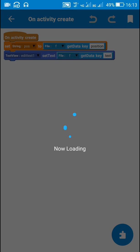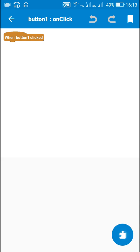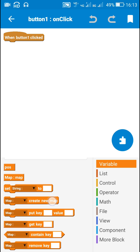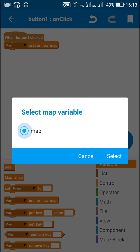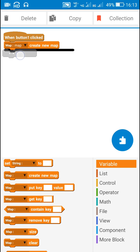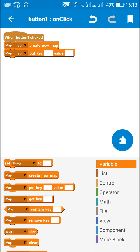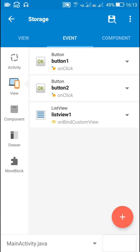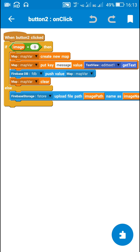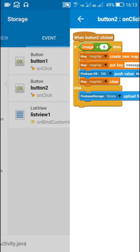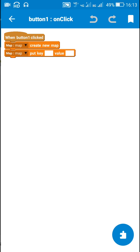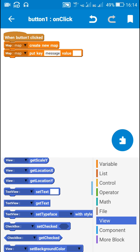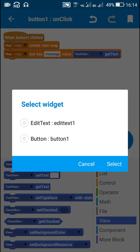Now in on activity create, next we move to on button one click. Here we need a map variable, so I will create a new map variable named 'map'. I will use the block: map create new map, then put key — I should put the same key as in main activity. In main activity I have used map variable put key 'message', so I will use the same key 'message' in edit activity as well.